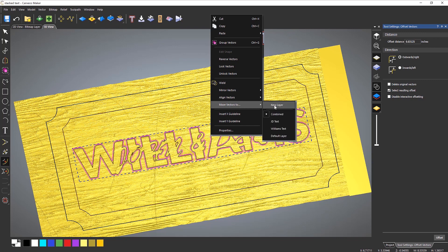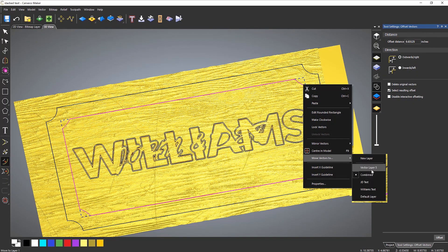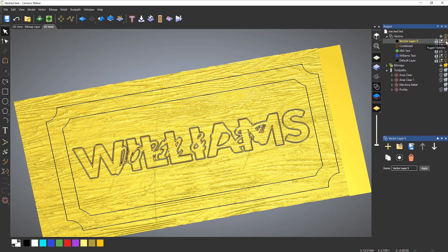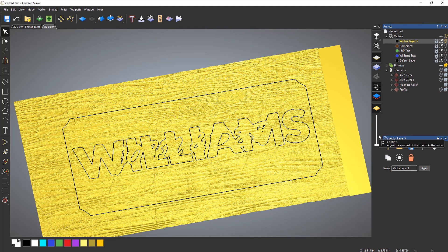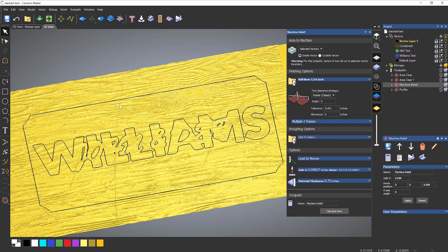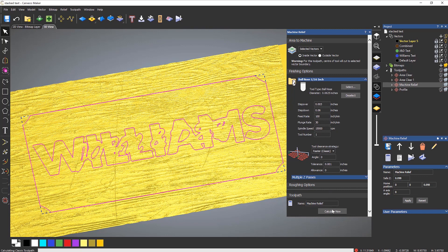Let's move these to a new layer — vector layer 5. Close that and right click on that light bulb so it just shows that. This is now my boundary and it's a little bit larger than what we had before. If I double click on machine relief and select these vectors — press Ctrl+A and that will automatically select them all — I'm just going to use what I have. Let's drop the step over down by about half and select calculate now.